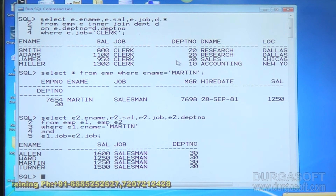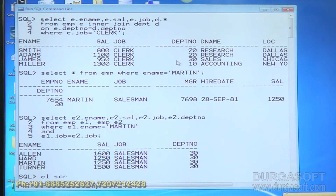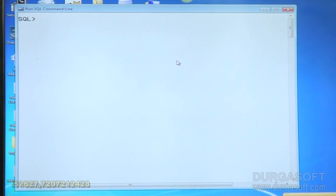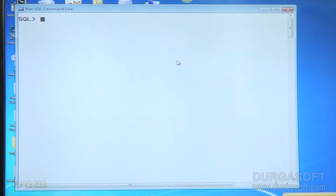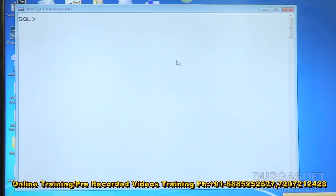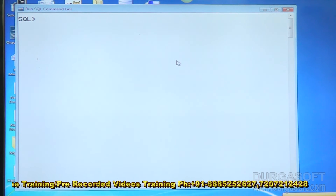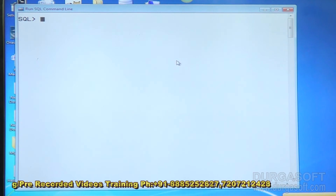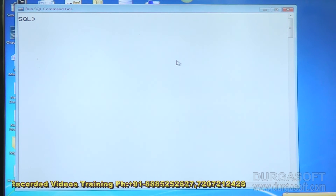Now another requirement: display employee details who are working in the department where Smith is working. If Smith is working in department 10, display all employees in department 10. If Smith is working in department 20, get all employees in department 20. I don't know Smith's department number — I only know his employee name.